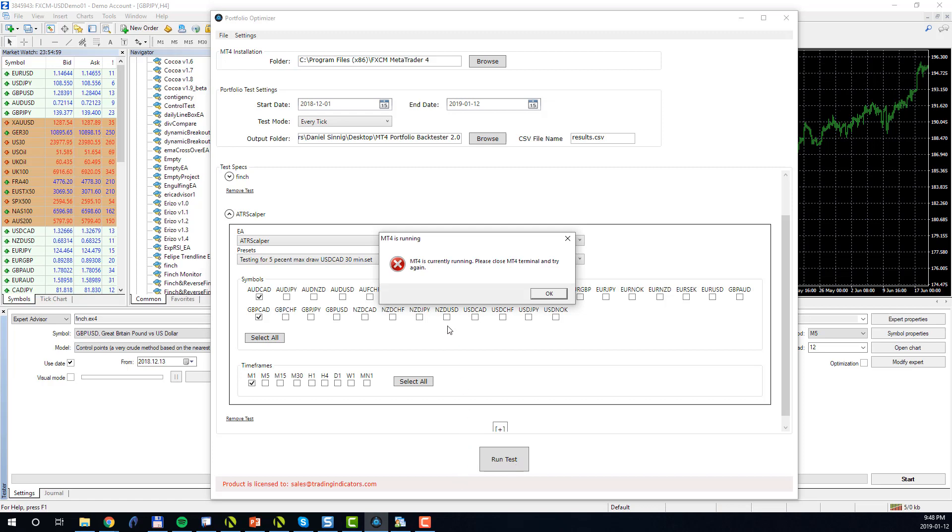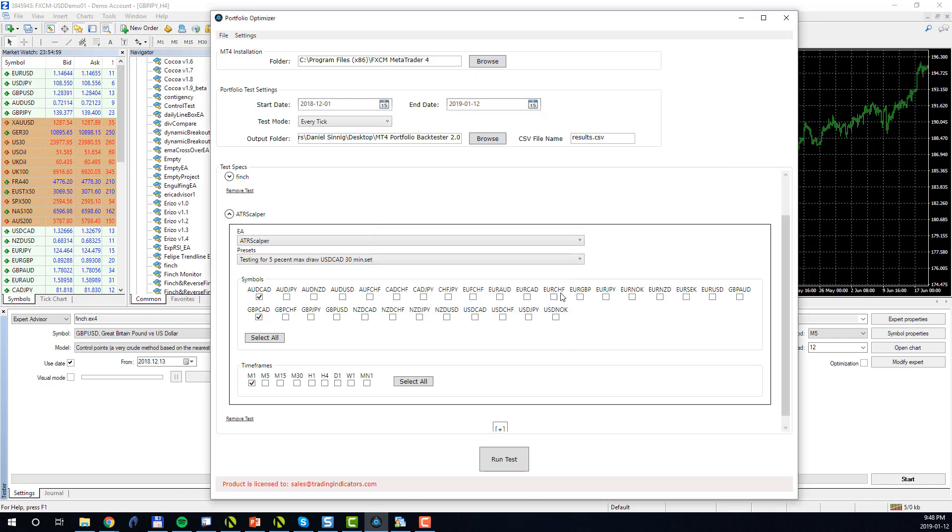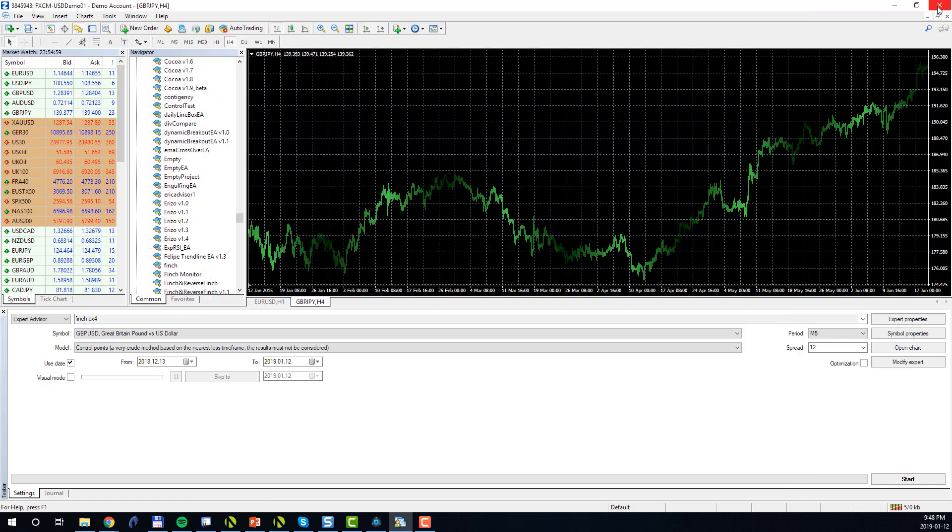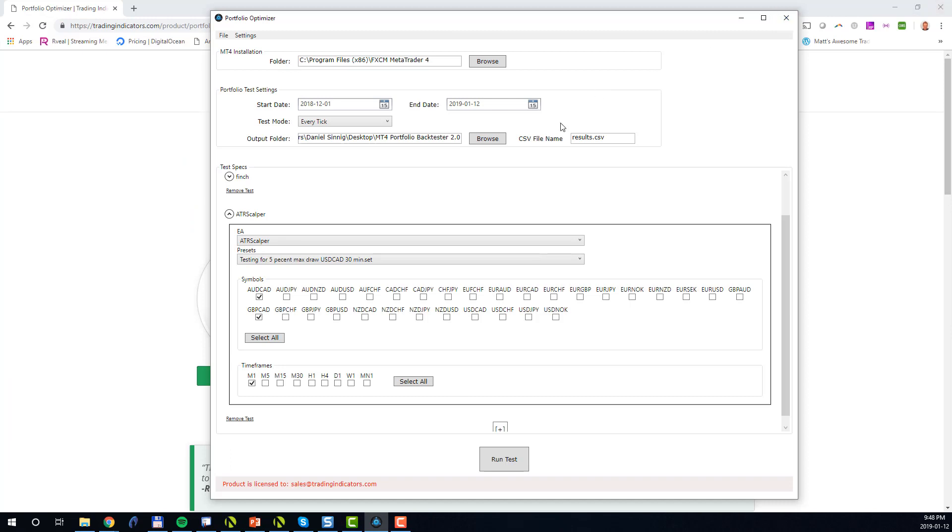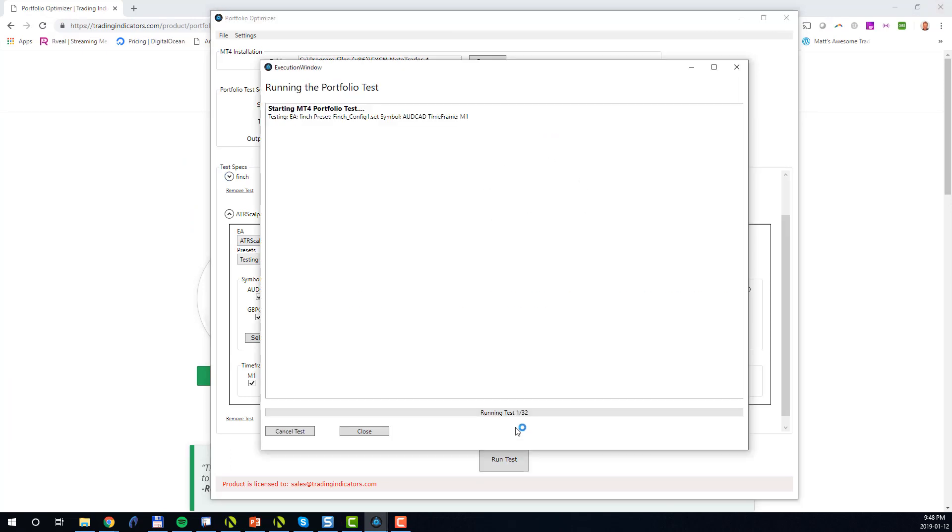In order to execute the portfolio test, you must close the MT4 installation which is meant to execute your tests. In this case it's still running, so I'll go ahead and close it. And now I will click Run Test one more time, and finally all the conditions are fulfilled and the test will commence.